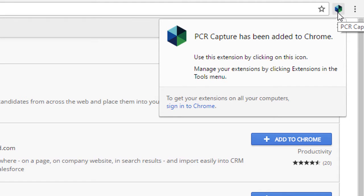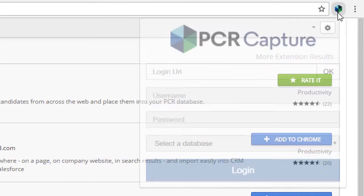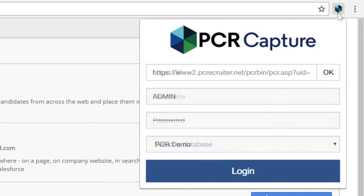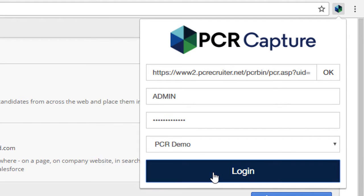When we first open the plugin, we need to enter our PCR login URL, username, password and database. Once that's done, we're ready for action.